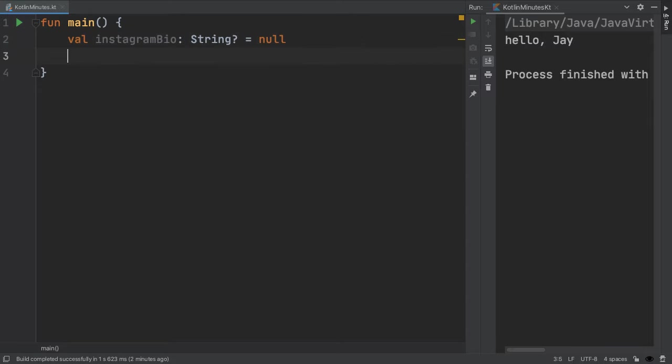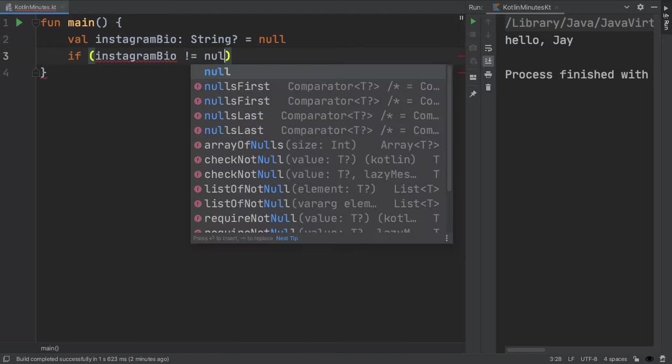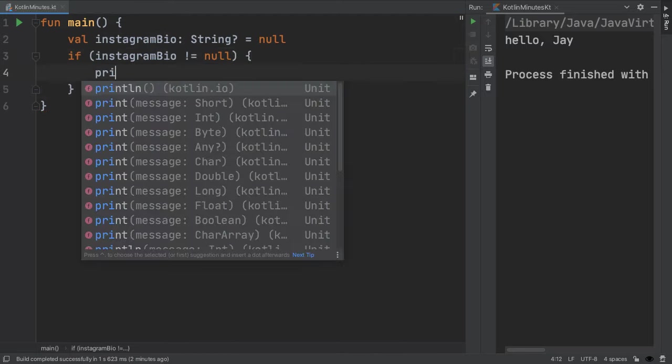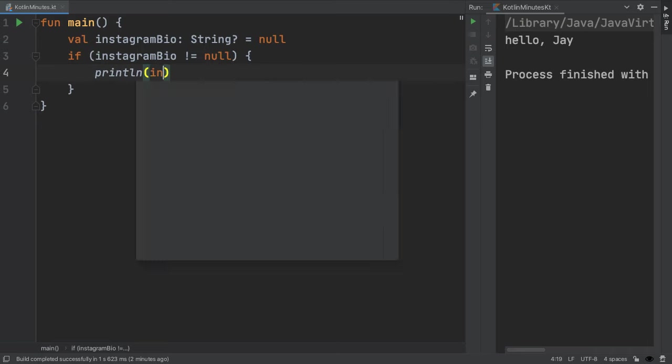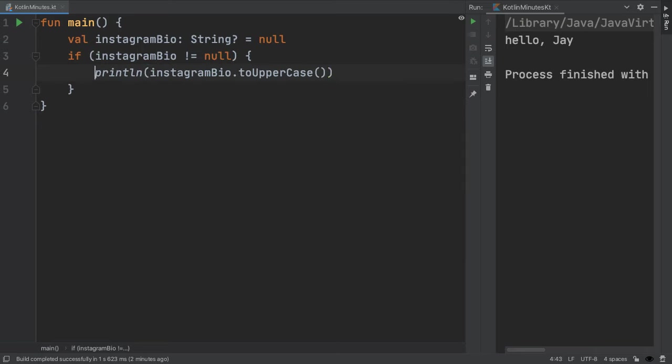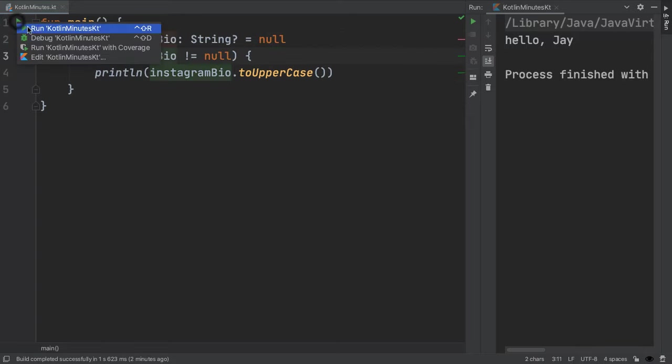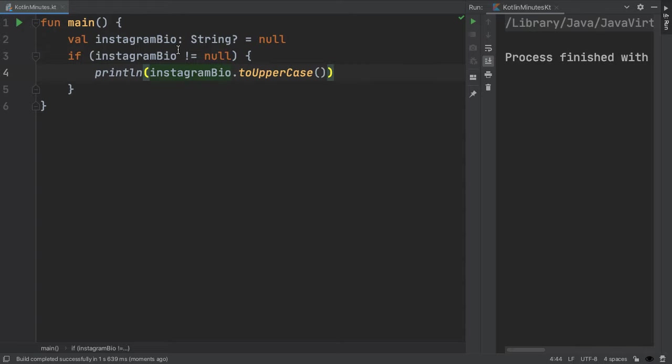The important thing to remember is that we can't call any methods on something which is null. One way to get around this is to check if the variable is not null. And then in the body of this if statement, we can now safely call any method we want. In this case, because we're setting Instagram bio to null, we'll fail the check on line three, which means when we run the program, we get an empty output.